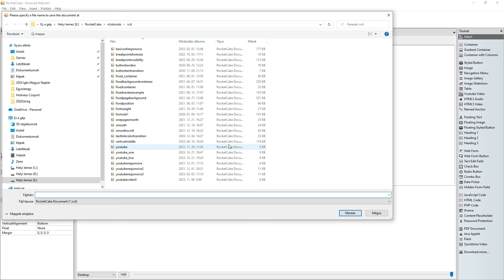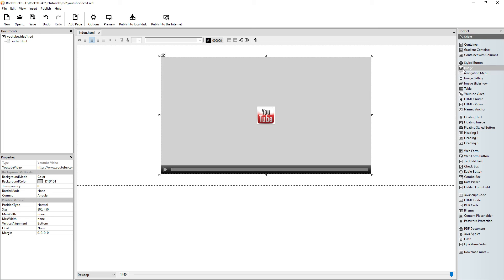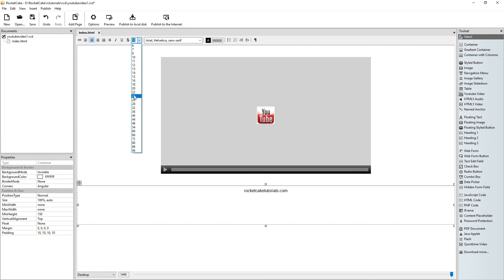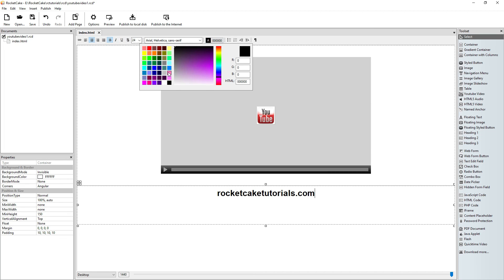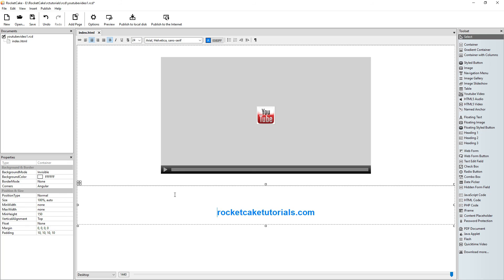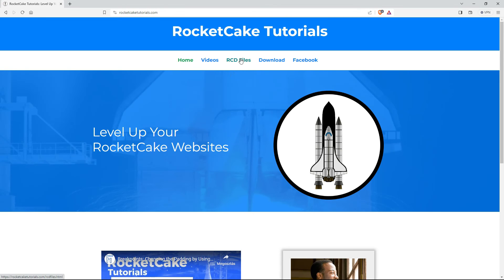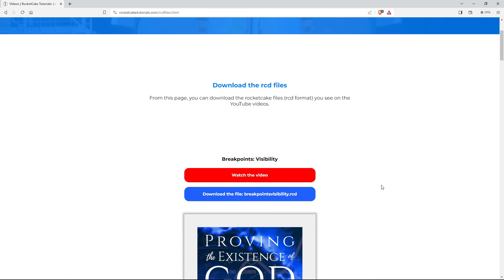Now I will save this RocketCake file for you — YouTube video 1. And I will put the link under the YouTube video so you can download it from there. Or you can download it from the RocketCake Tutorials website. Here are the RCD files, the RocketCake documents, and you can download the files by going to this blue button.